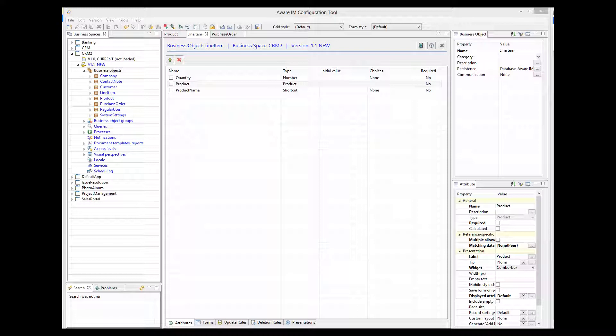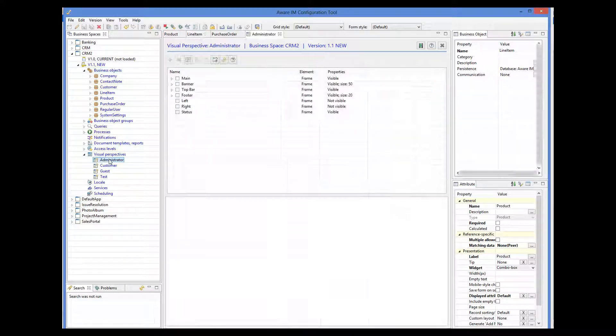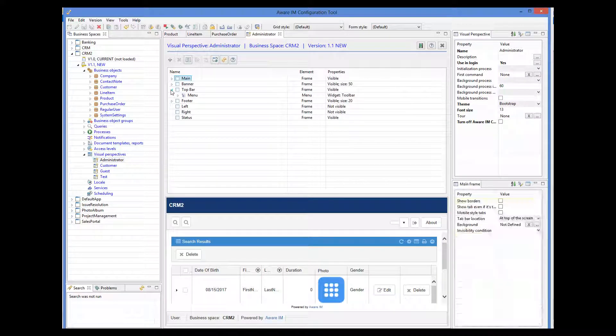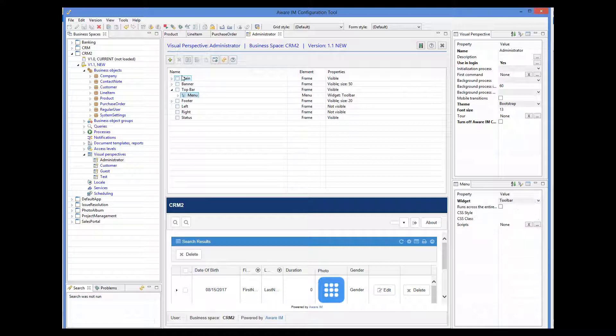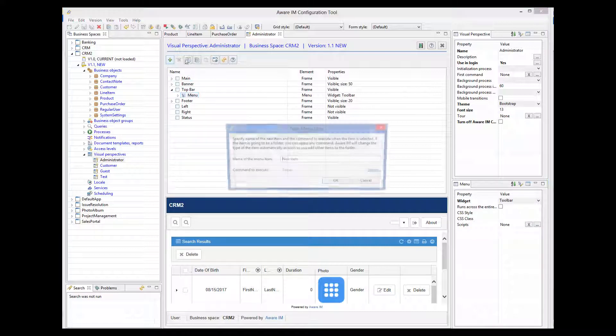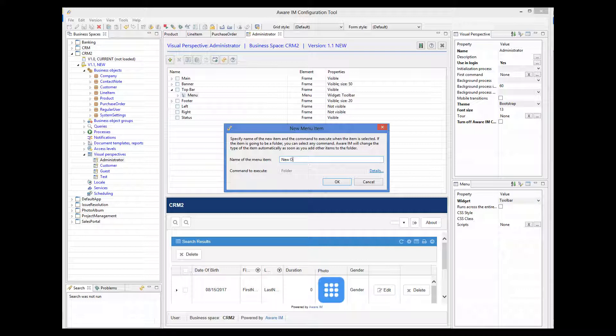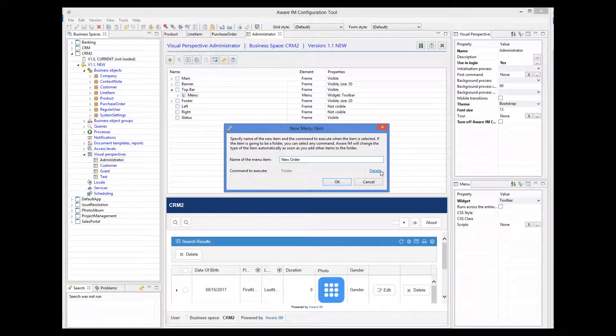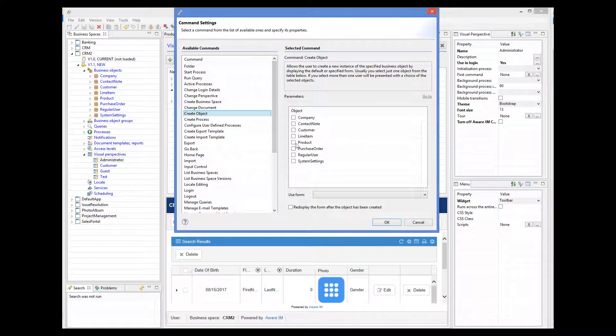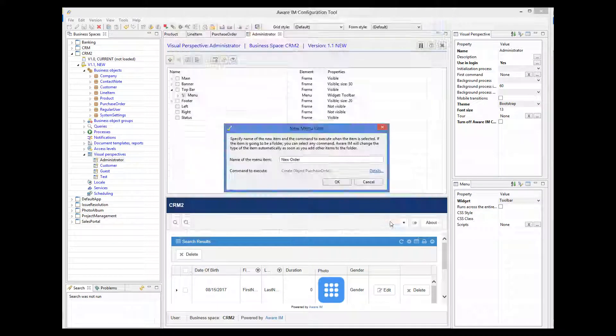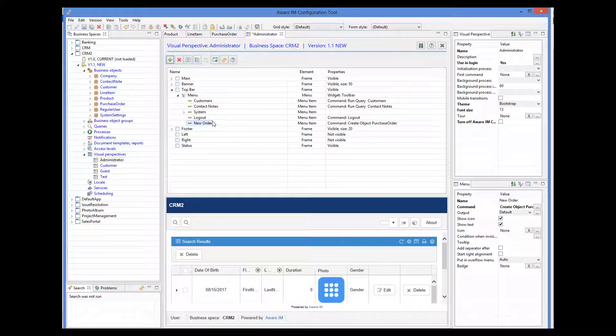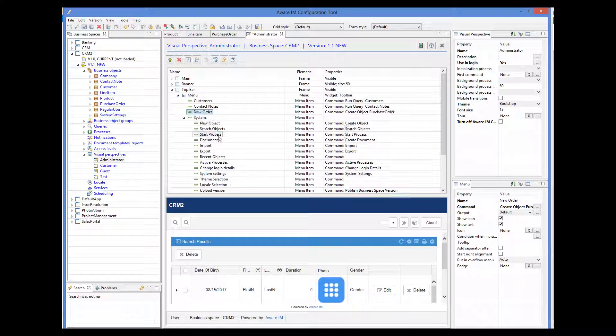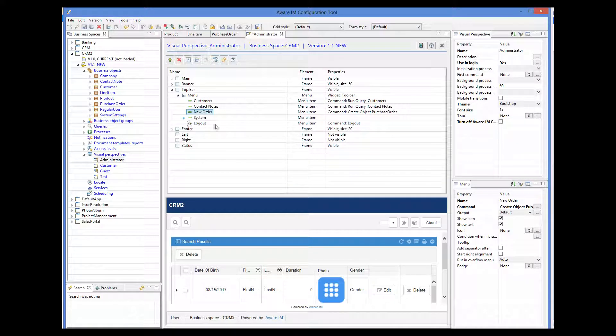Let me just add an operation to create a new order to the system menu. And that's it. Let's see how this works.